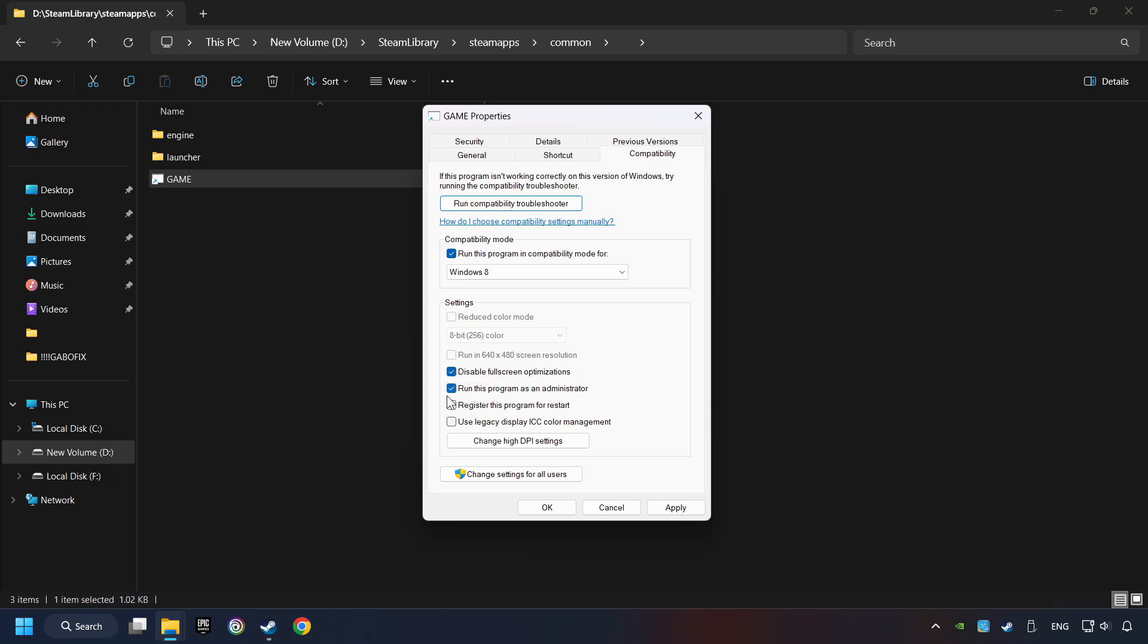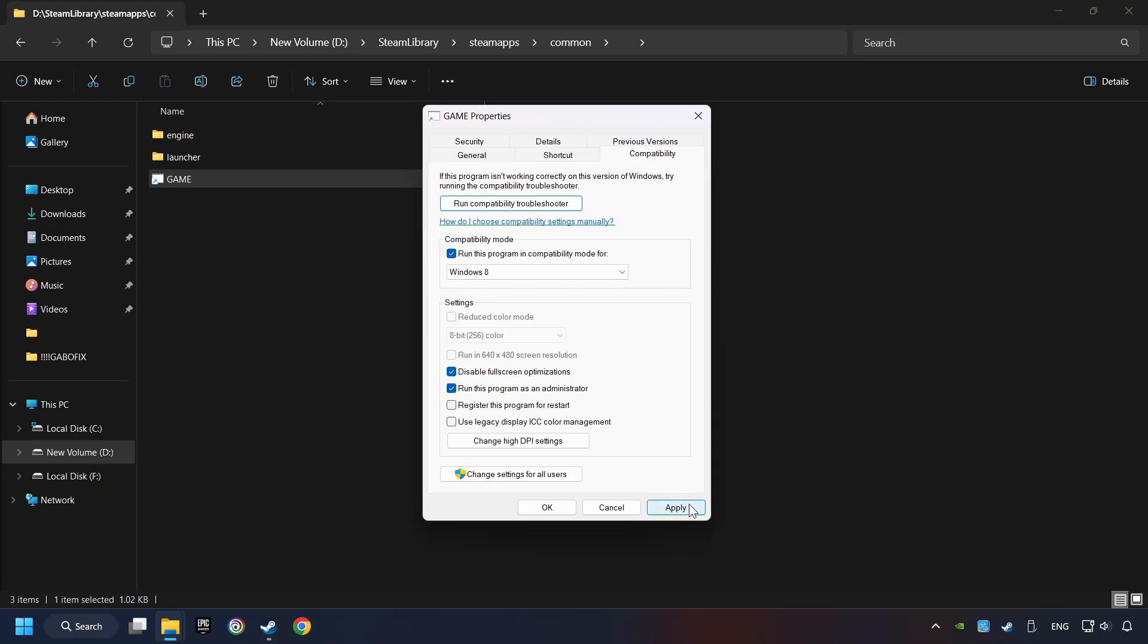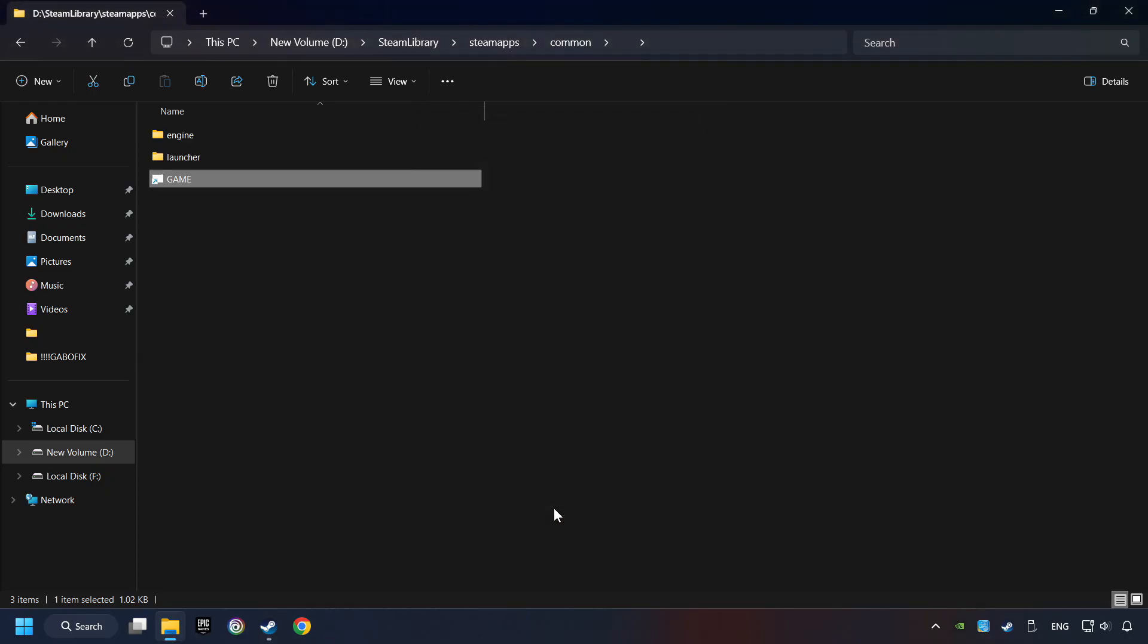The Run This Program as Administrator function doesn't always work. If it's enabled, it might cause the game not to start. But try it anyway. I only recommend the Run in 640x480 resolution in the worst case scenario, as it significantly decreases the resolution quality. Click on Apply and OK. And finally, you're ready to play the game.